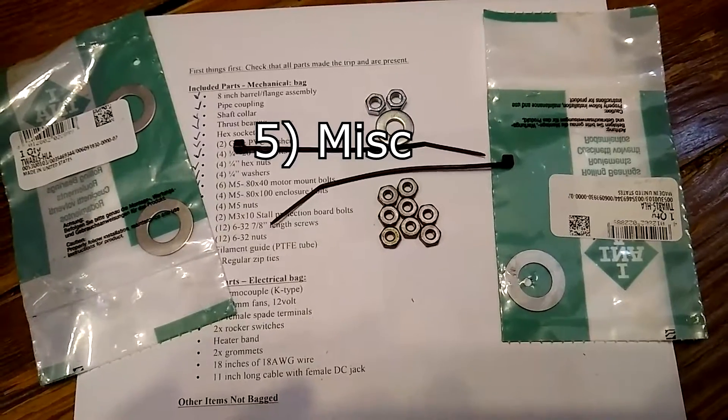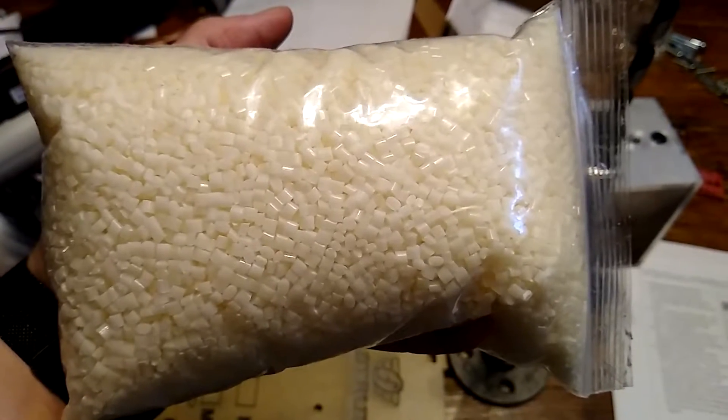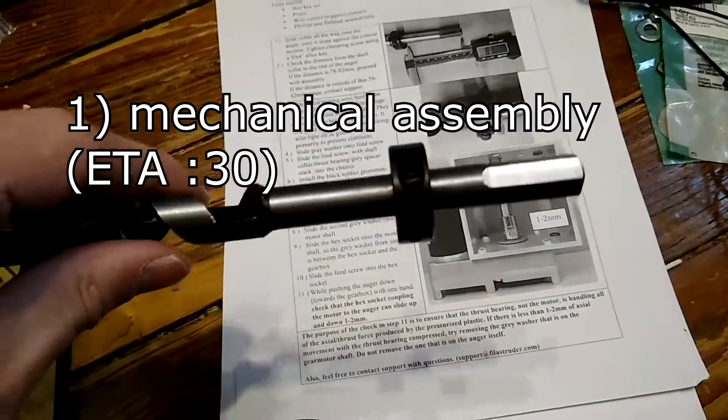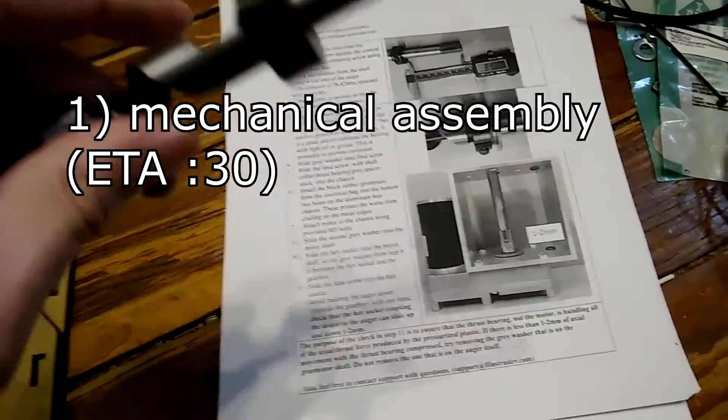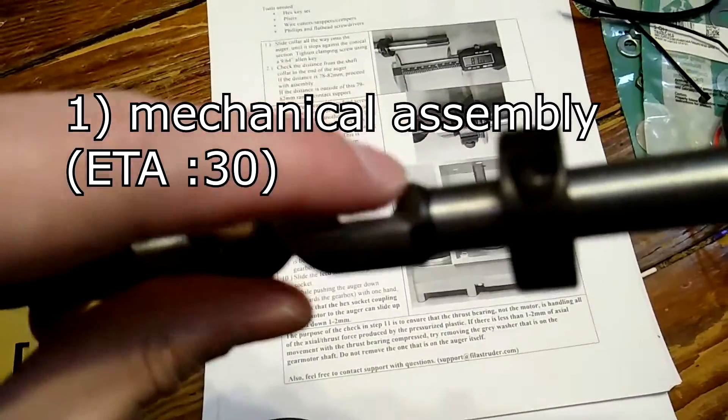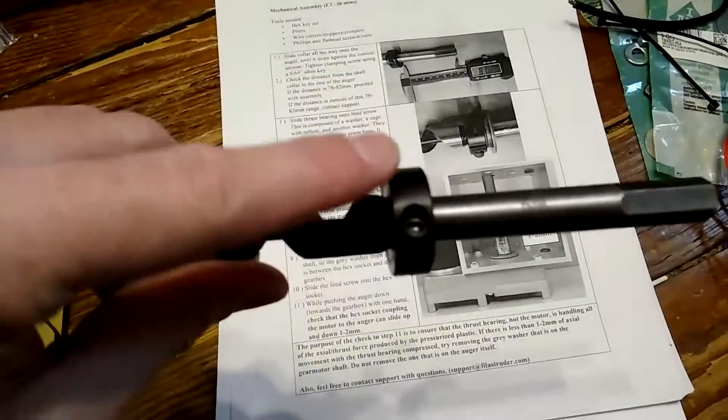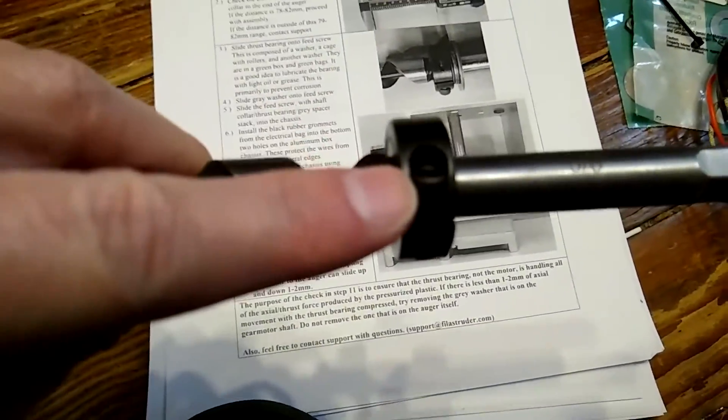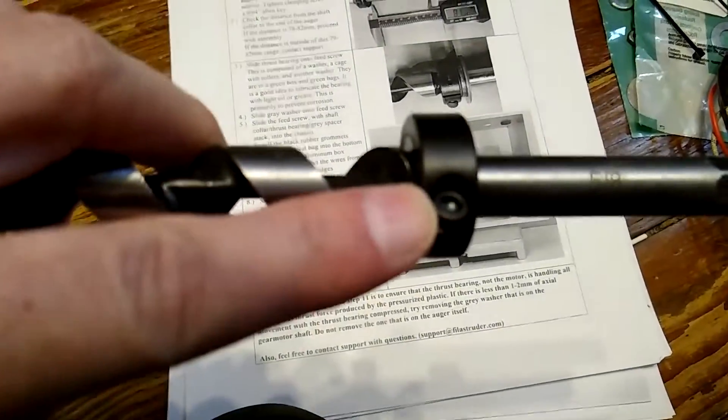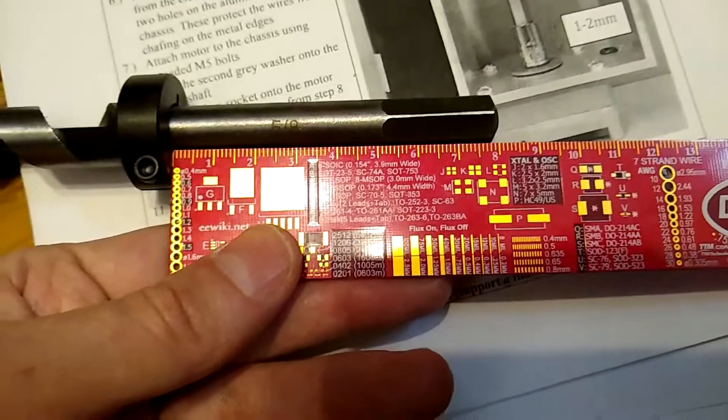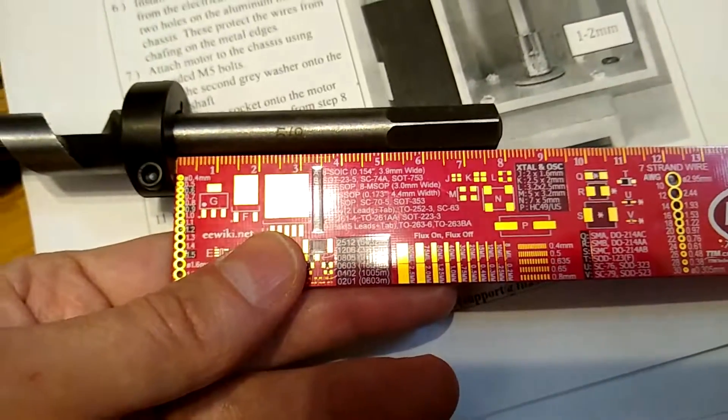This is the hopper, so you could screw a bottle in there and then feed it. Not too bad of a print. Yeah, either way, you need that. Mysterious extra hardware. A pound of virgin ABS. Step one, put the collar on the auger bit and slide it down until it hits the little raised part there and tighten it down with the 9/16 Allen case. Check this distance. It should be 79 to 82 millimeters. If not, contact support.